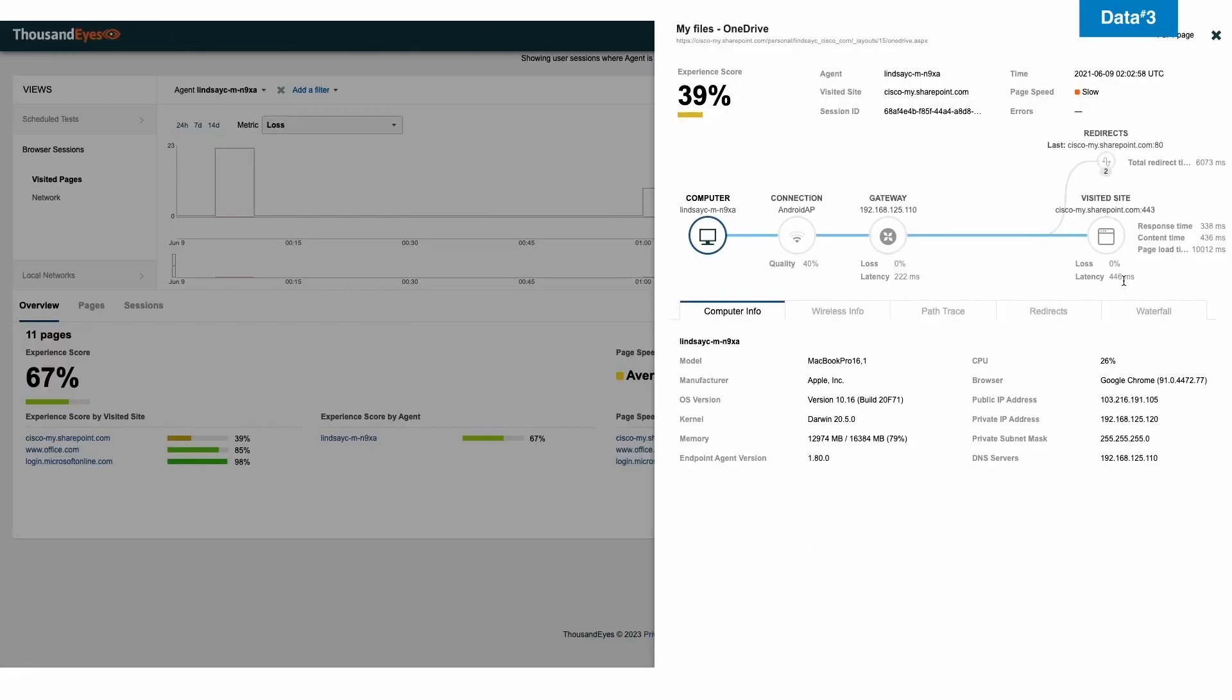So right away, I can also see that he's using a MacBook by Apple. I can see the OS version. I can also see the browser that he's using. And I can see the CPU, which is also very important.